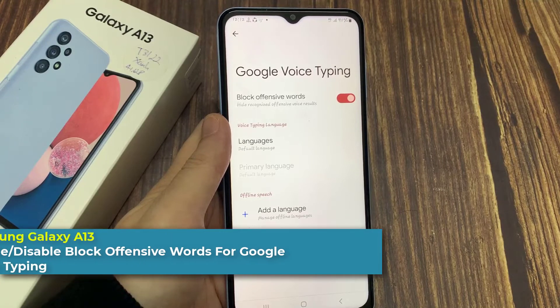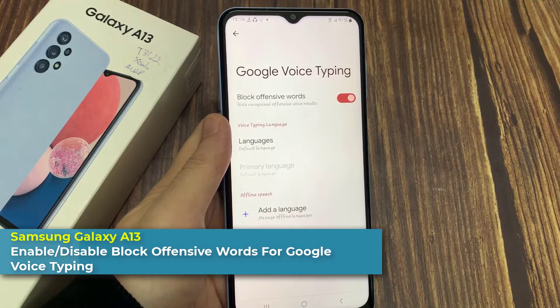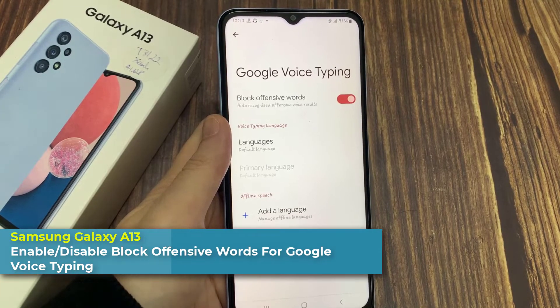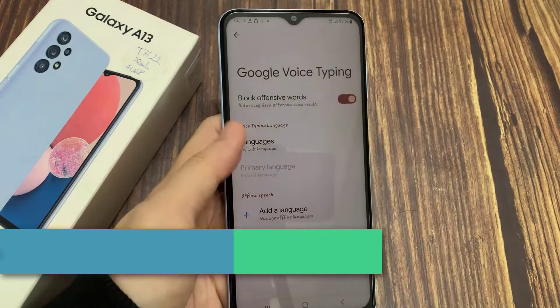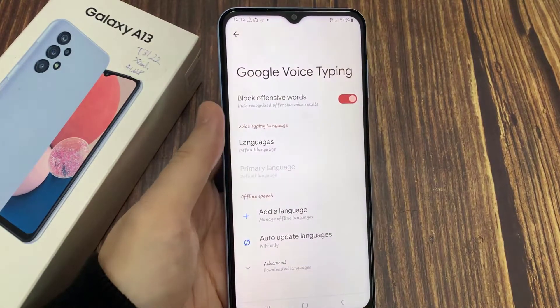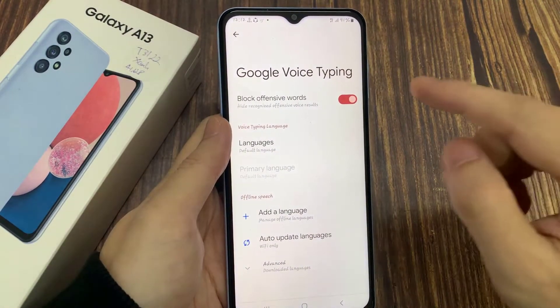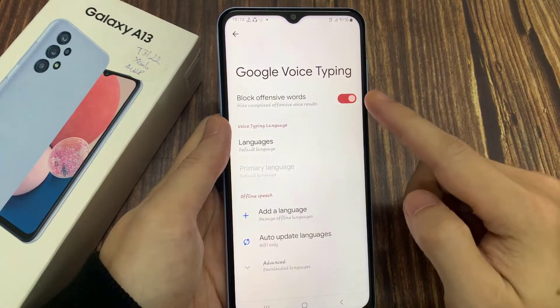Hi everyone! In this video, we're going to take a look at how you can enable or disable block offensive words for Google Voice typing on the Samsung Galaxy A13.